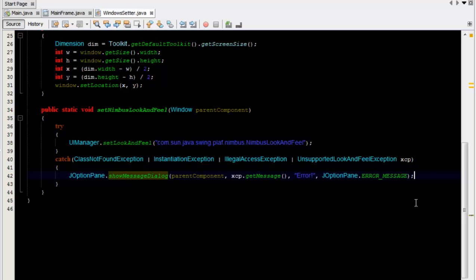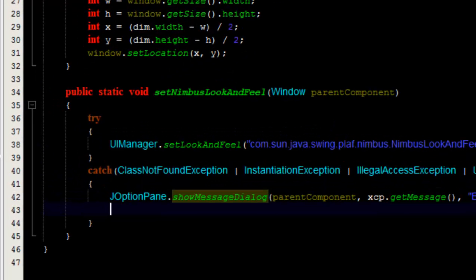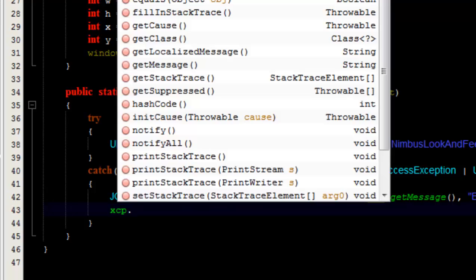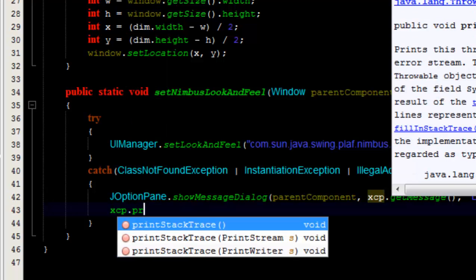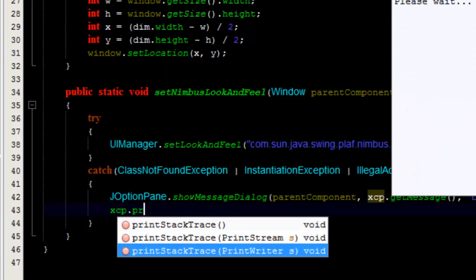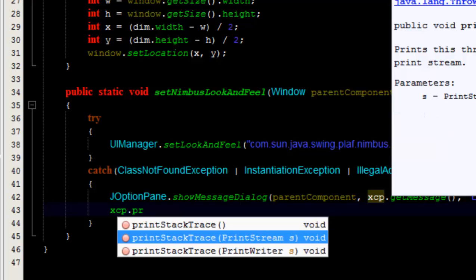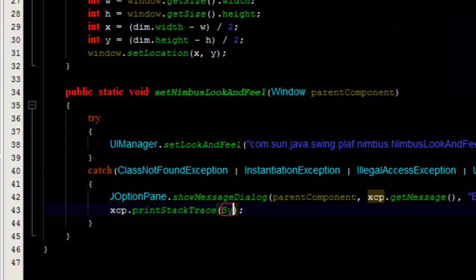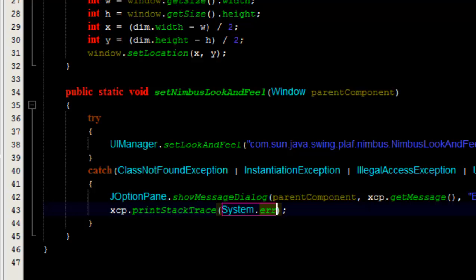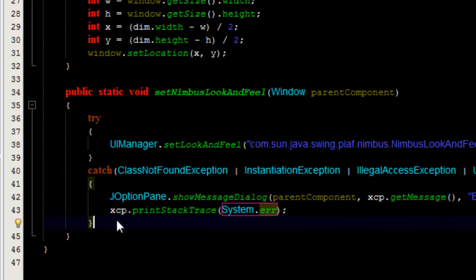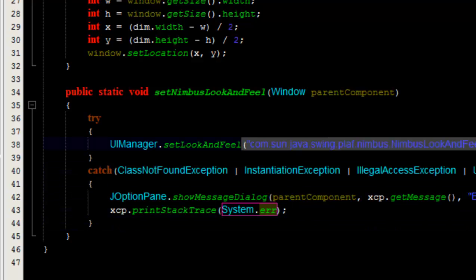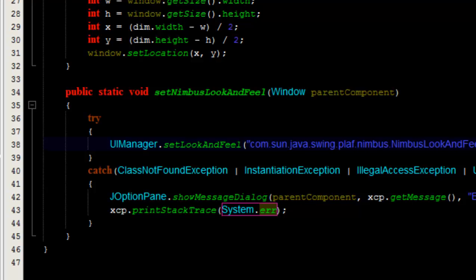The next thing I'd like to do is print a stack trace if an exception occurs — that's xcp.printStackTrace(). I want to print the stack trace on the console if an exception is thrown, though we are not expecting this to occur as long as everything is correct.